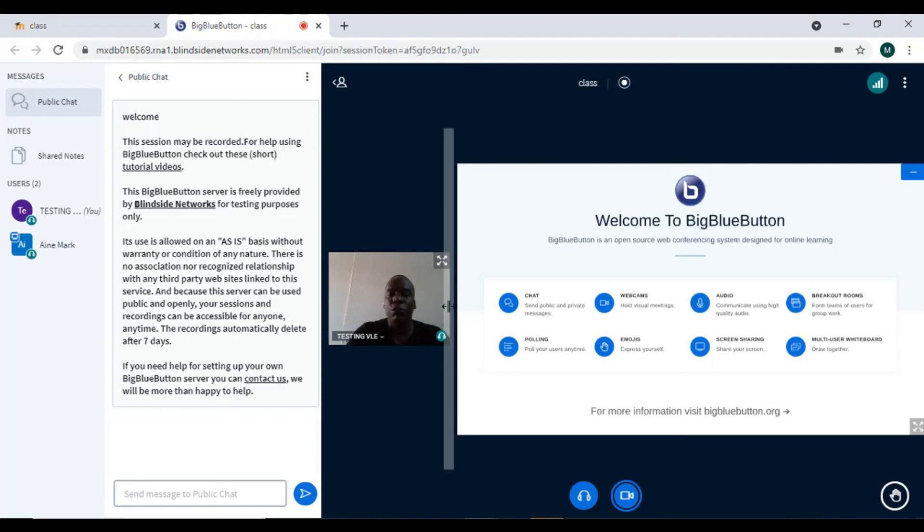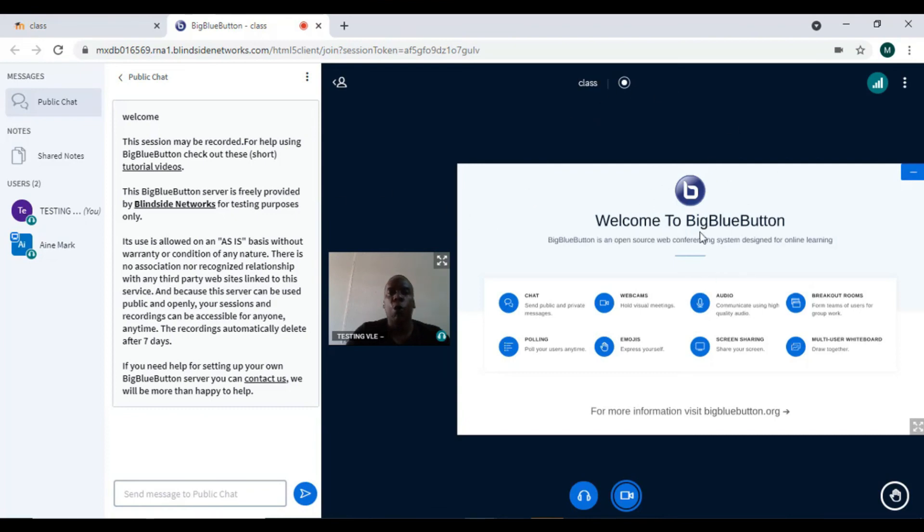It's the same as Zoom - the same things Zoom does, BigBlueButton can do. You're basically doing web conferencing using BigBlueButton instead of using Zoom. Thanks for listening.